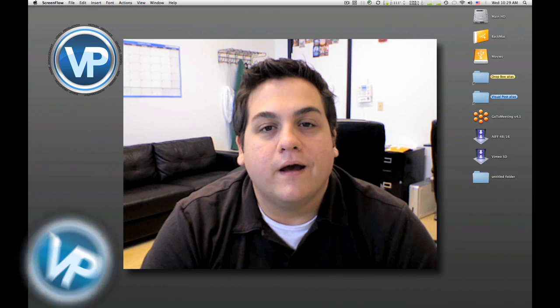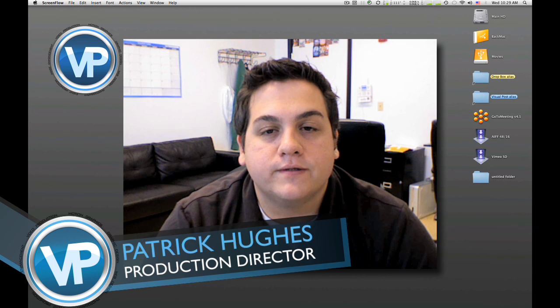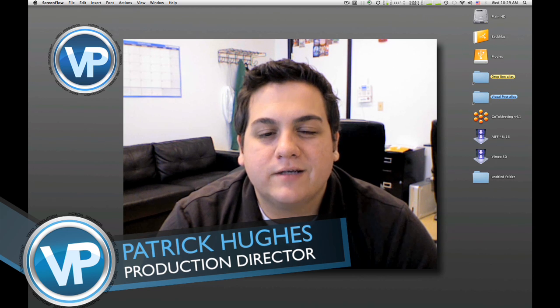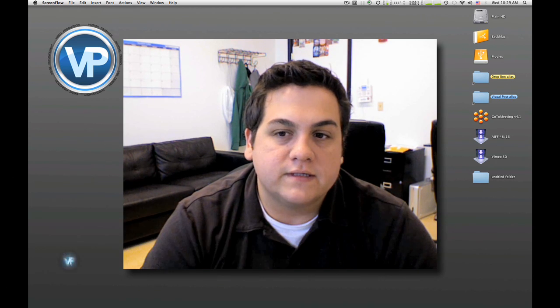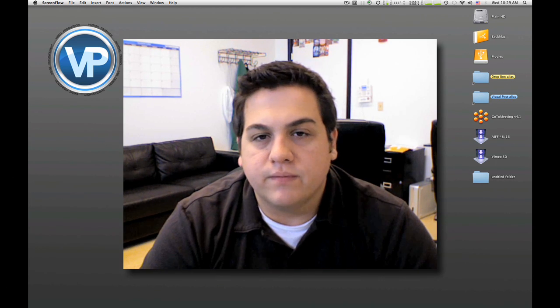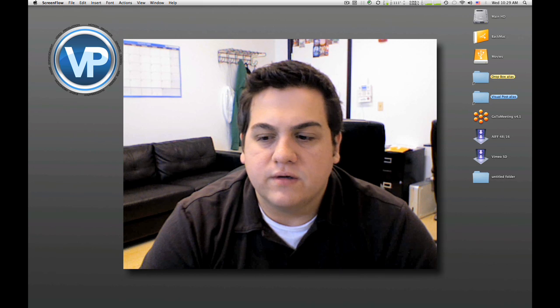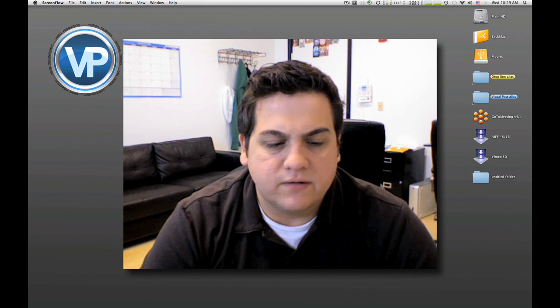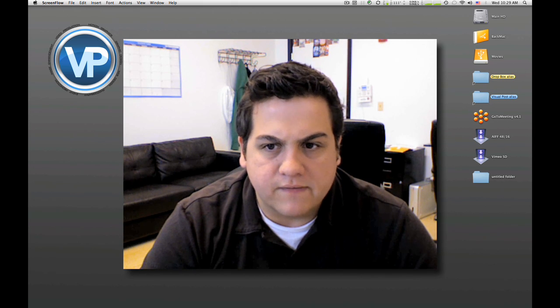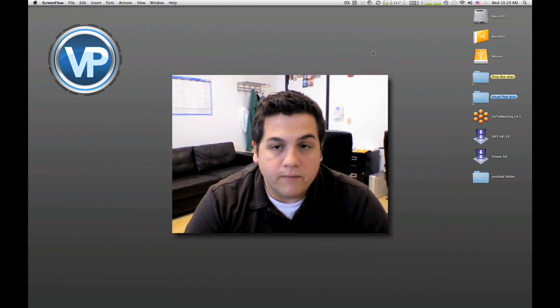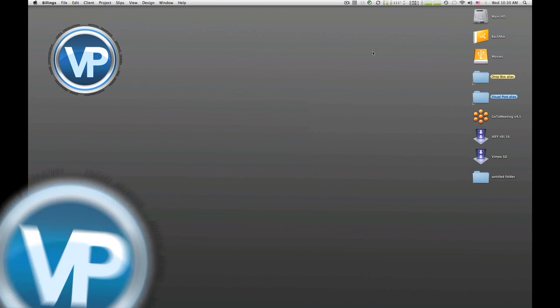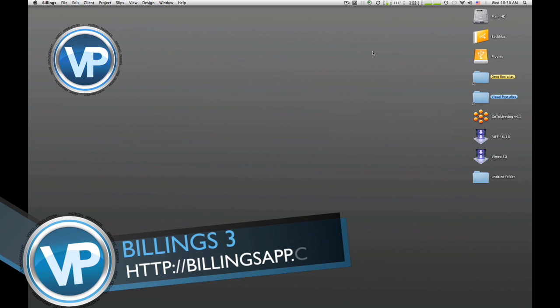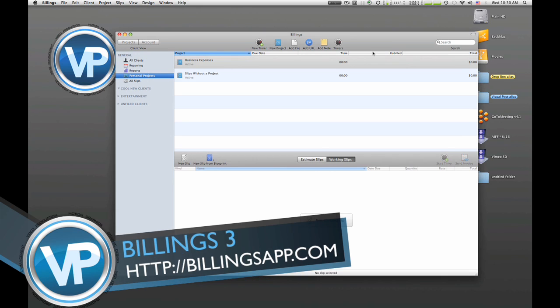Hey, what's going on everyone. Patrick Hughes here from Visual Post. We get asked all the time, we're a completely Mac-based office, how do you do your billing, estimates, invoices and stuff like that? Well, we use this really awesome program from Market Circle called Billings, so I'm gonna give you a quick walkthrough of our workflow for it.